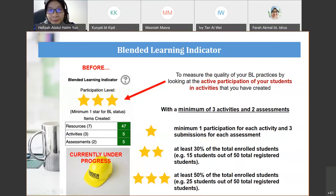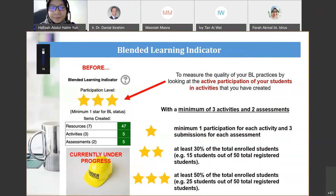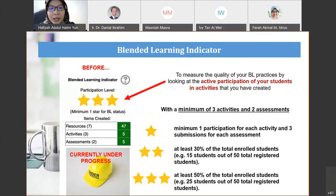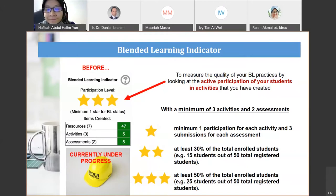A question was raised: is the blended learning indicator automated or manually counted? Previously it was automated, but if you're using external tools like Kahoot — since it's not embedded in the e-learning LTI tools — you need to inform the relevant office. External tool participation isn't counted automatically, so you need to email them to have it counted.